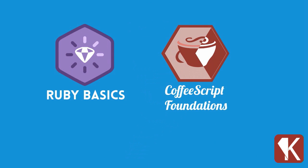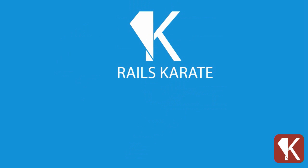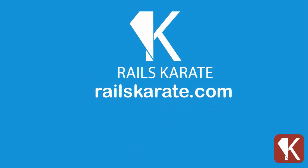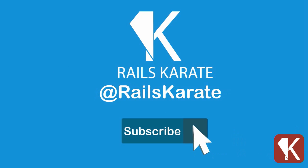If you want to know more about these courses that we have for you for free, go to railskarate.com, subscribe to our newsletter and to our YouTube channel. You can always drop us a line on Twitter or Facebook. See you in the next lesson. Bye-bye.